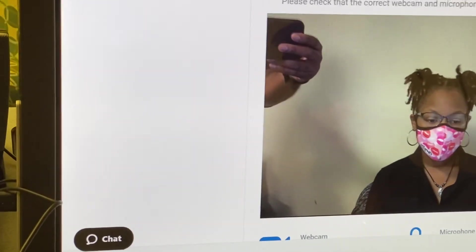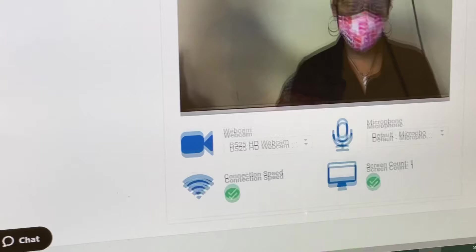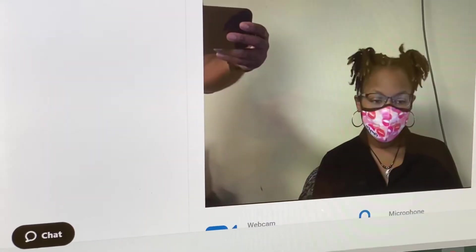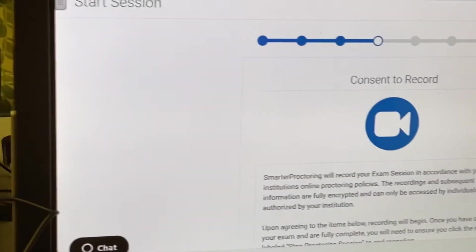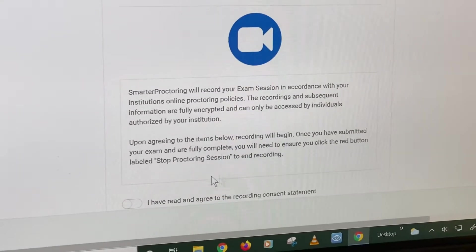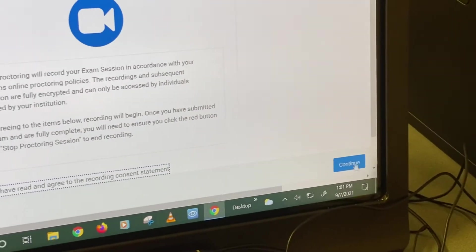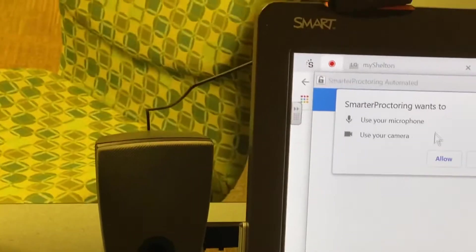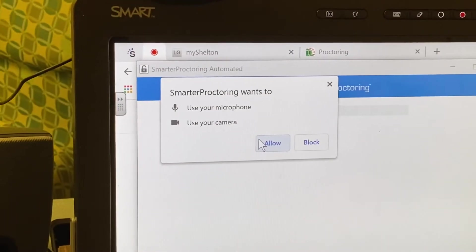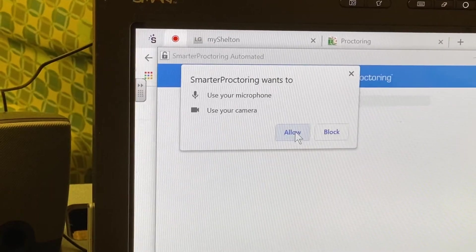I think we've got the right microphone and the right webcam, so continue. Consent to record, and then continue. Give permission to use the microphone and the camera, so allow.